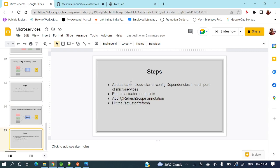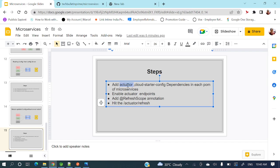For this we need to add the Actuator dependency — it's a health check and data monitoring API provided out of the box. Just add the dependency in your microservice and it will expose lots of URLs and endpoints. Another dependency we need is the cloud starter config dependency, to be added in the pom.xml of each microservice.